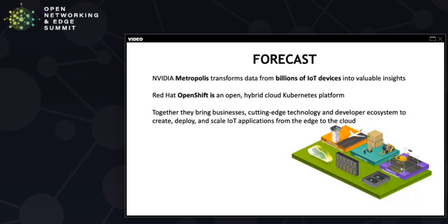Red Hat OpenShift offers a consistent hybrid cloud foundation for building and scaling containerized applications. Together they bring businesses cutting edge technologies and developer ecosystem to create, deploy and scale IoT applications from edge to cloud.